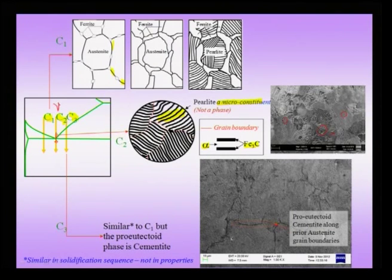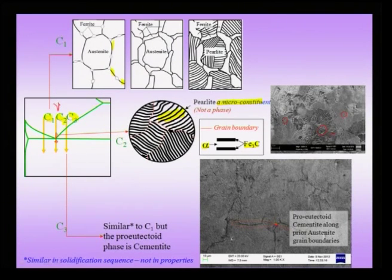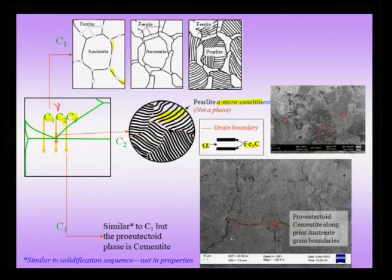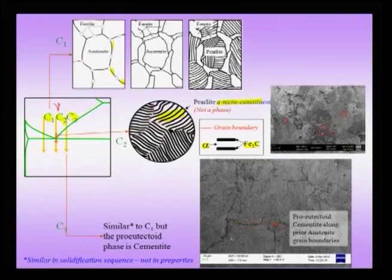Pearlite, unlike pure cementite, has higher ductility. Because the brittle Fe3C is interspersed in a lamellar fashion between the more ductile alpha phase, the ductility of the overall micro-constituent increases — making the pearlitic microstructure more ductile overall.